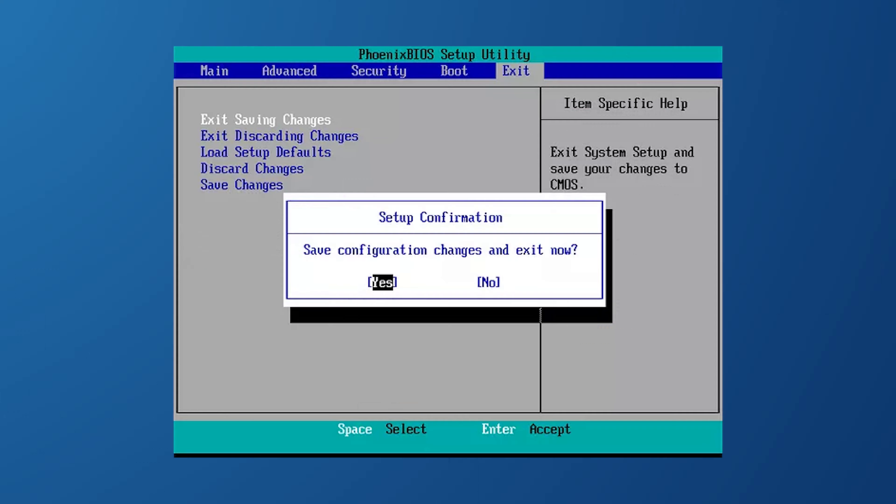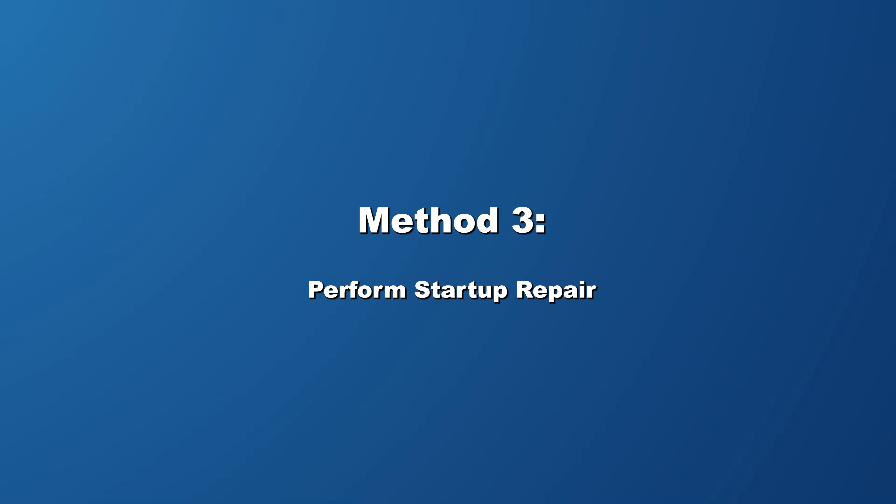After adjusting the boot order, navigate to the exit menu or find the option to save and exit BIOS setup. This action will save your changes and restart your computer. So just make sure to confirm any prompts to save all your changes. And so by ensuring your computer's boot order prioritizes the hard drive with the operating system on it, you can then resolve issues where your PC is stuck on the BIOS screen. This will also allow for a successful boot into your operating system.